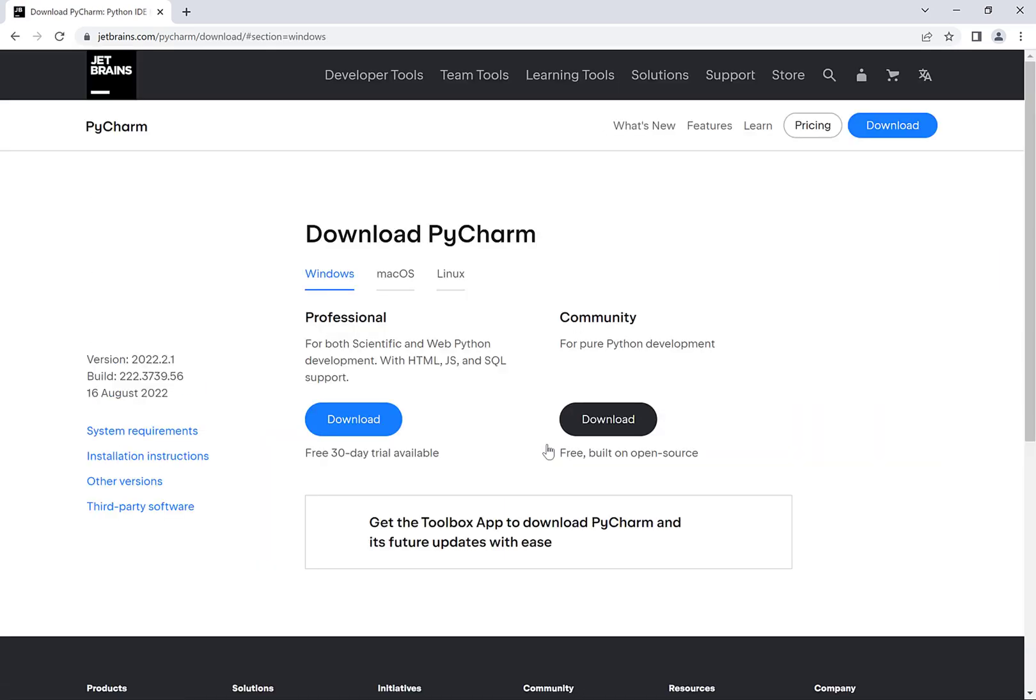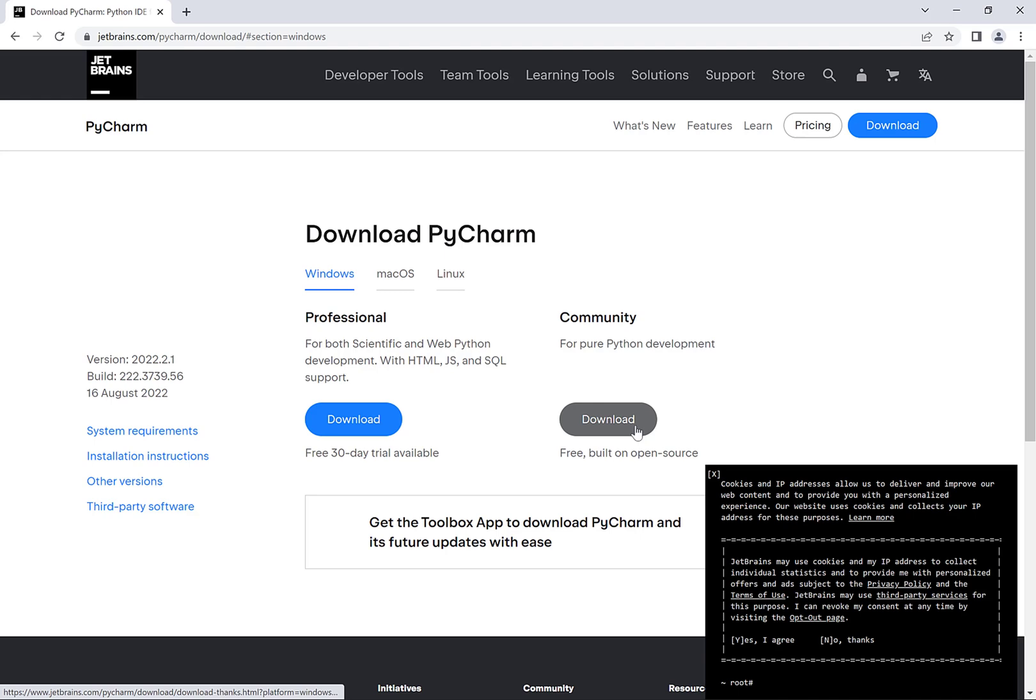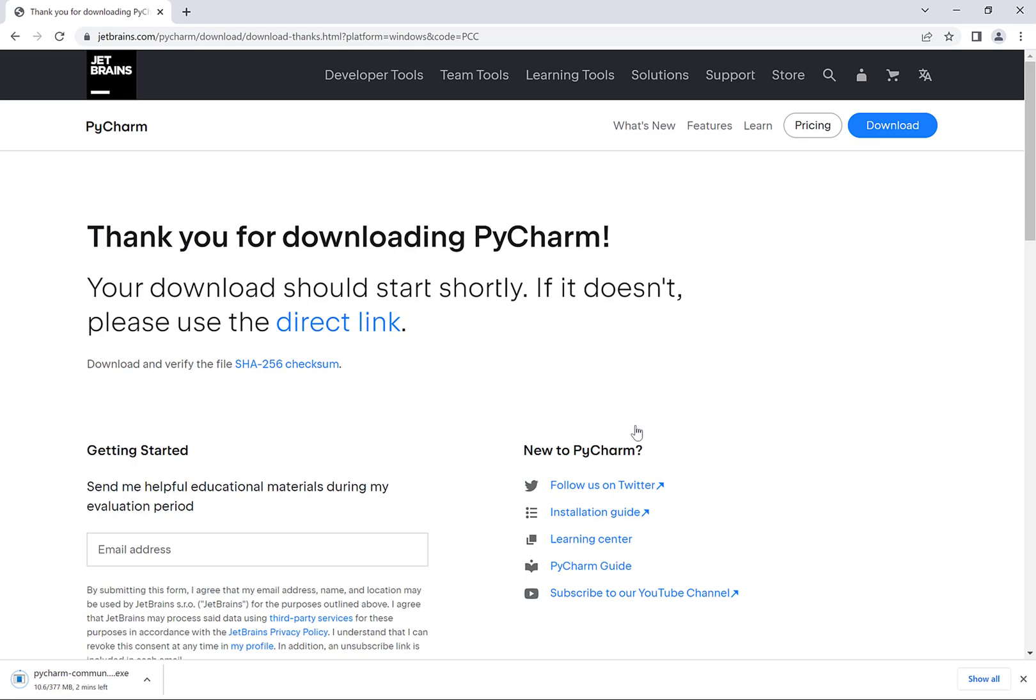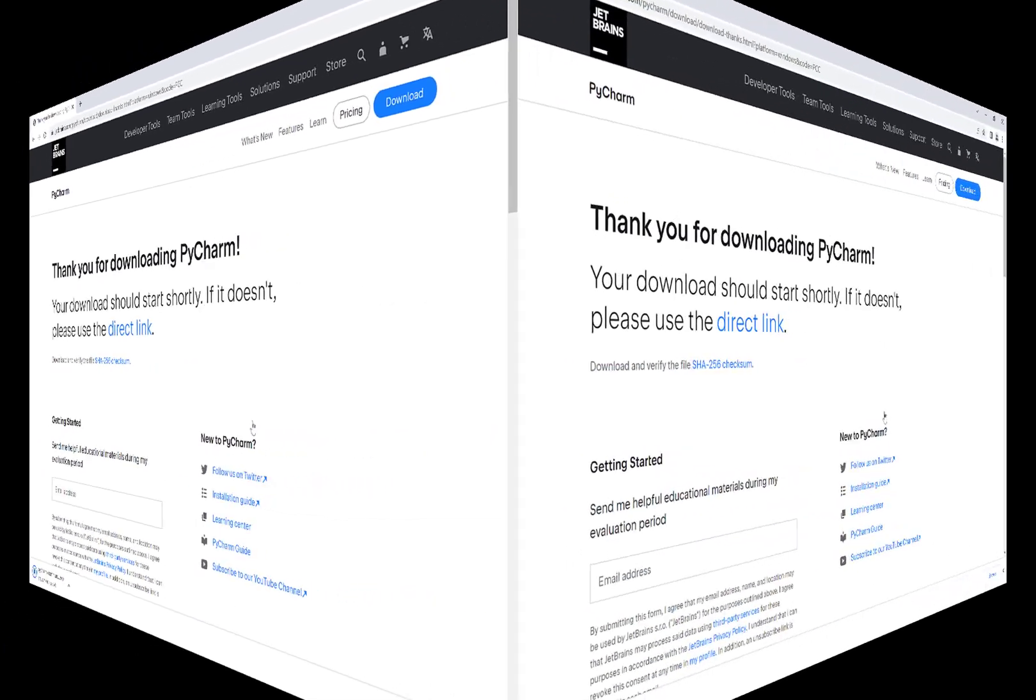Then on the next page that comes up we're going to click on the download button underneath community on the right hand side. And that should start the automatic download of the installer file that we're going to use to actually install PyCharm. And this could take a while to download so I'll just skip ahead.